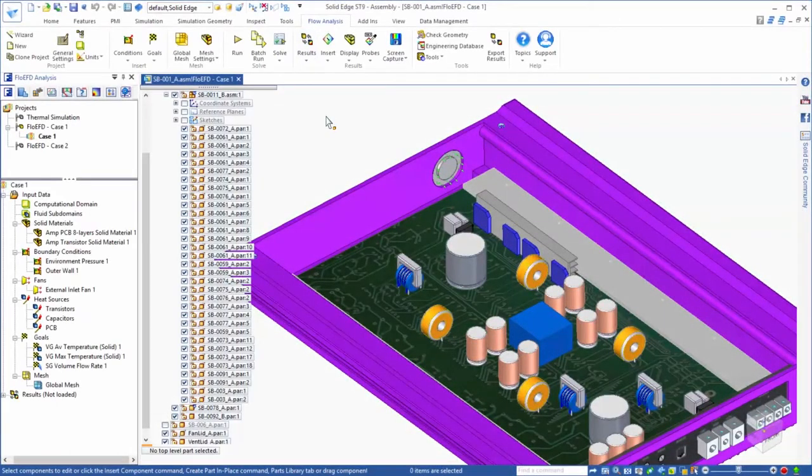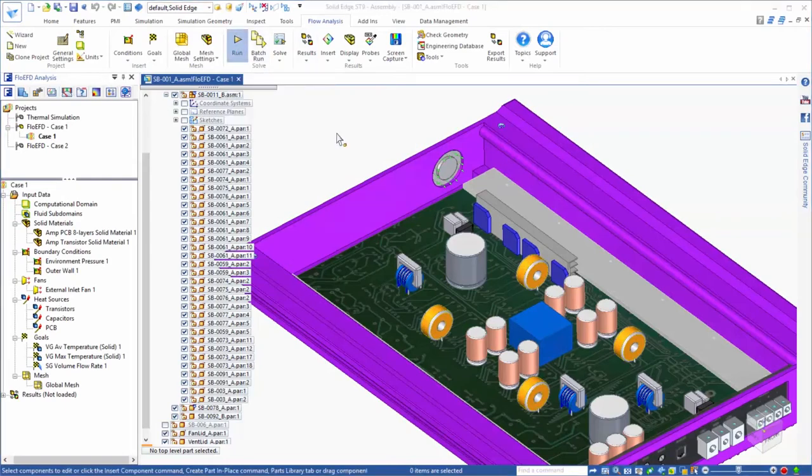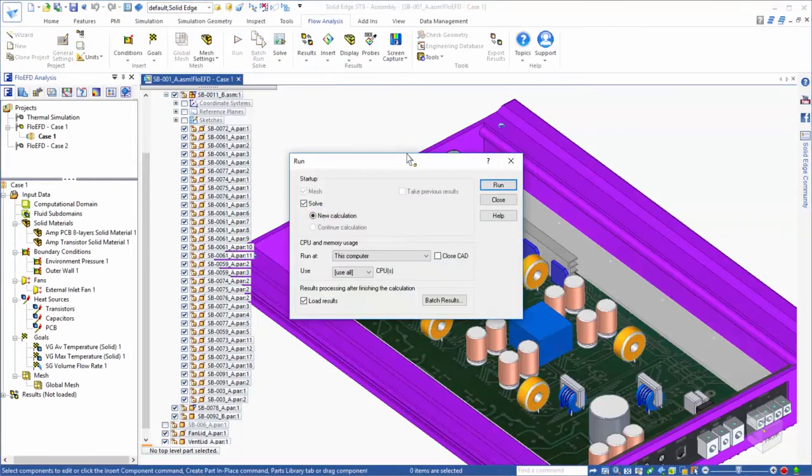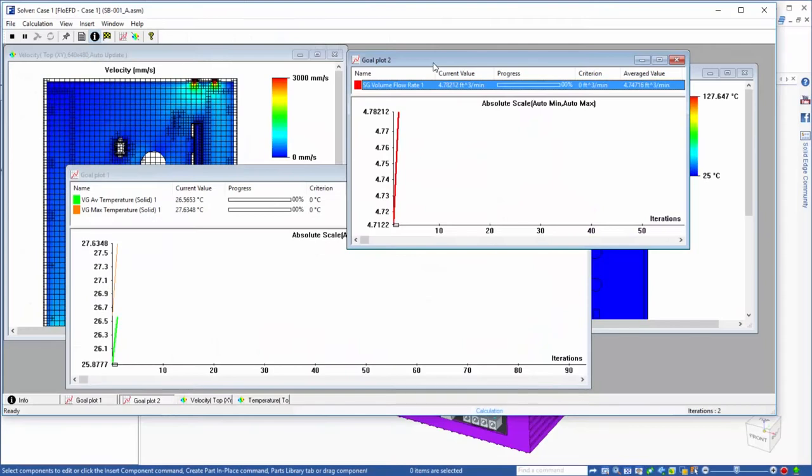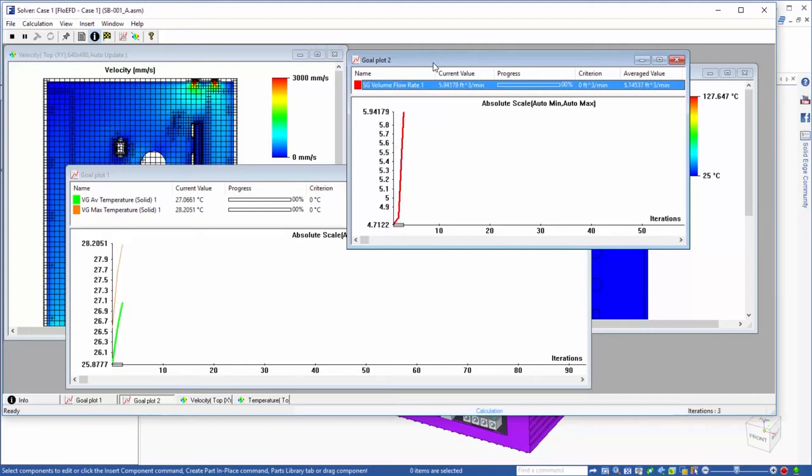Now that we have set up our problem, we are ready to run the analysis. This is the number crunching phase of the process, where the software will determine what solid and fluid volumes need to be considered, create a mesh that captures these geometries, and then solve the appropriate equations to reach a solution for the flow and thermal fields.